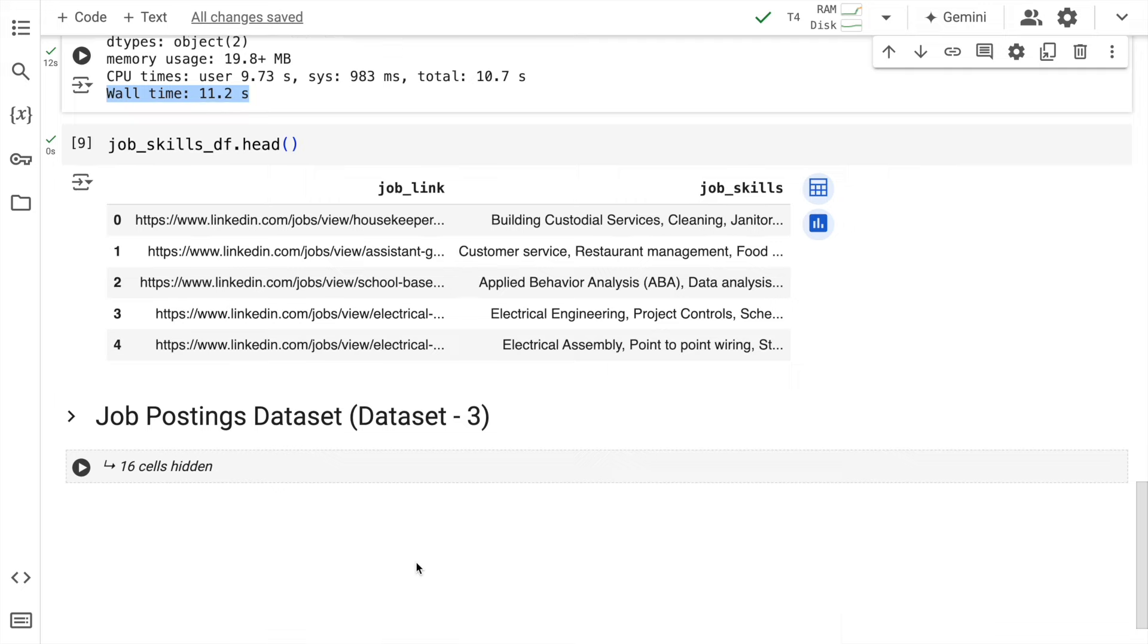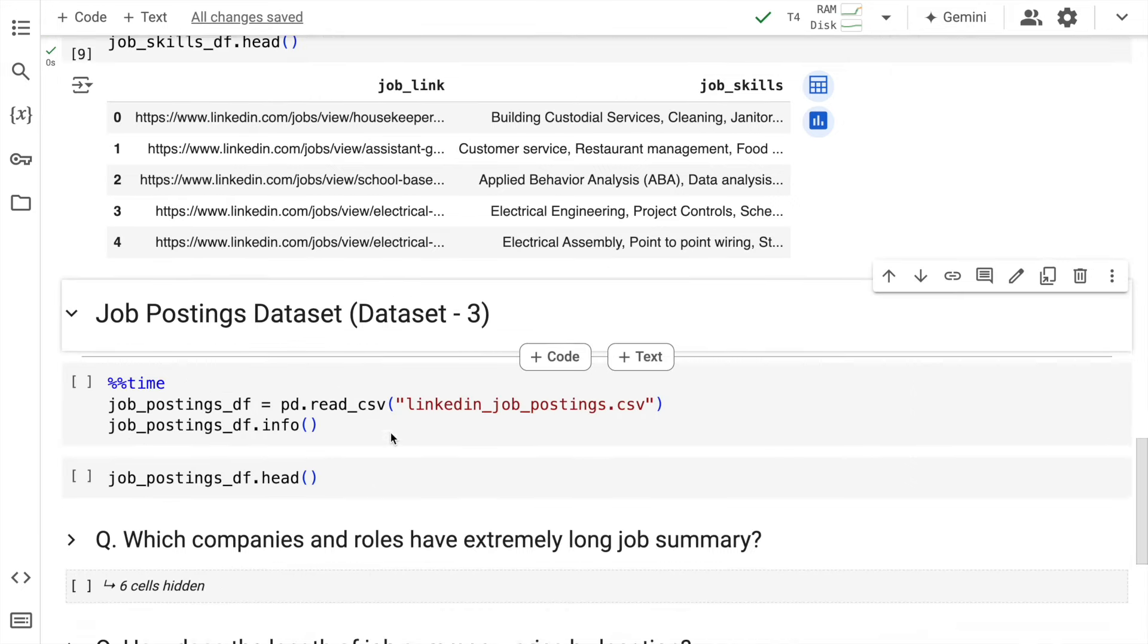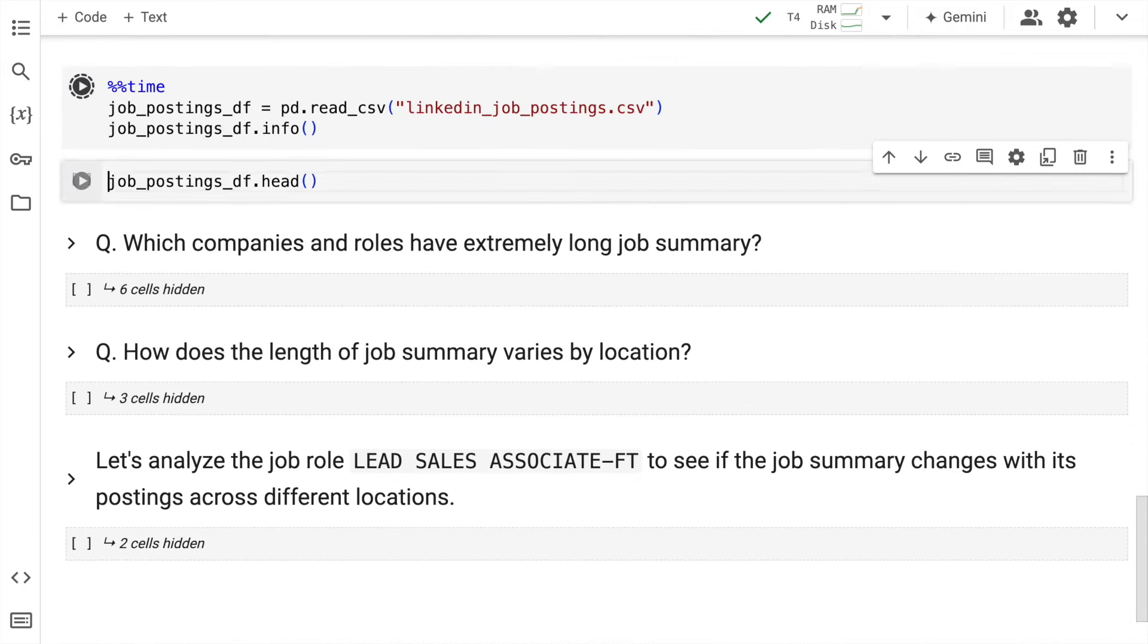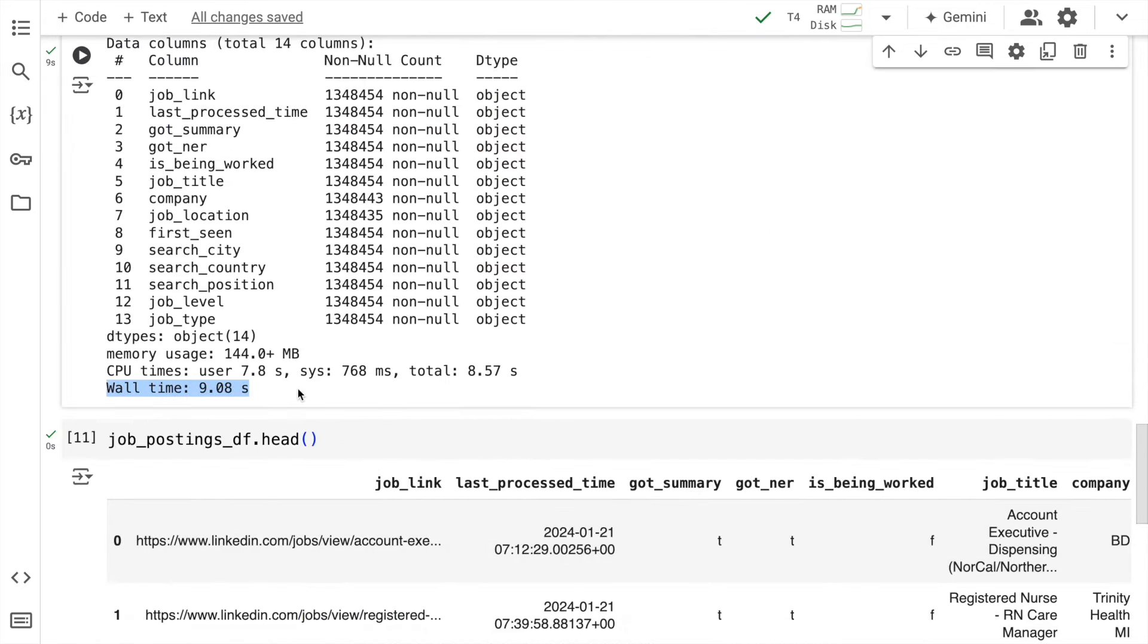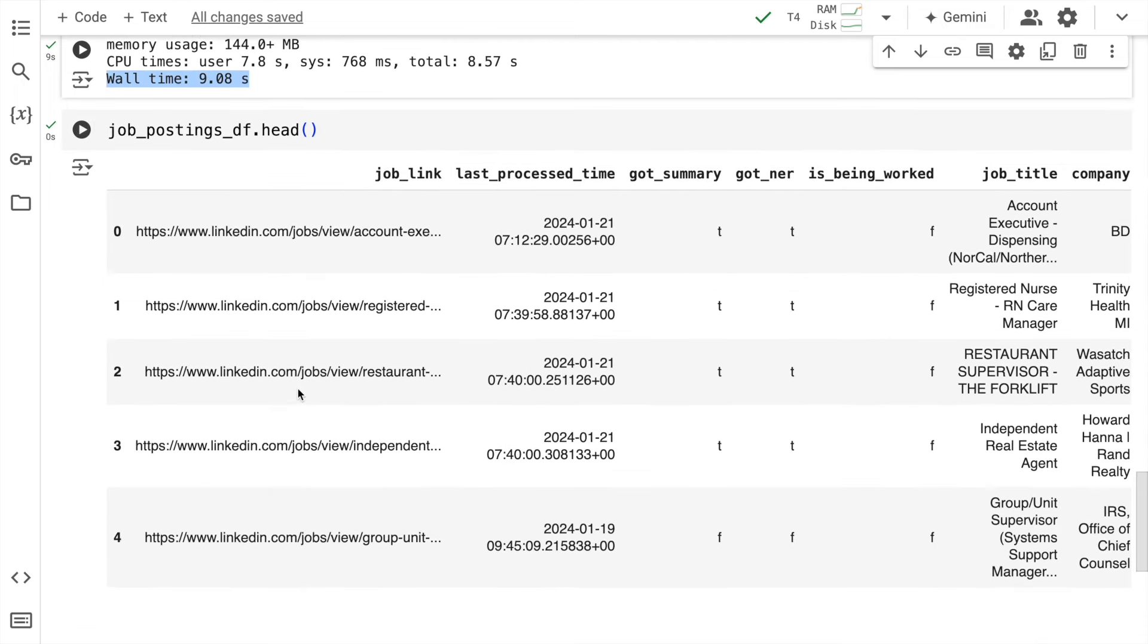Now let's go forward and load the third dataset that we have. So the entire CSV was loaded in around 10 seconds.